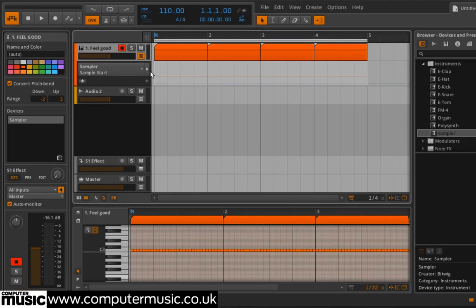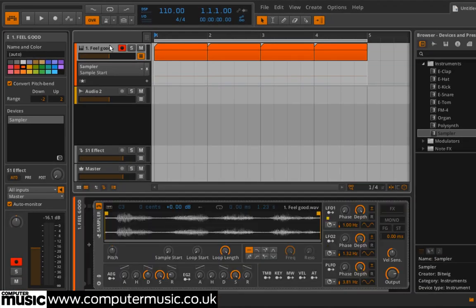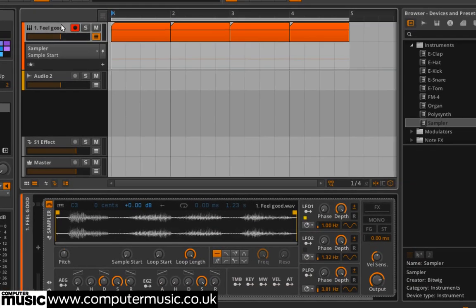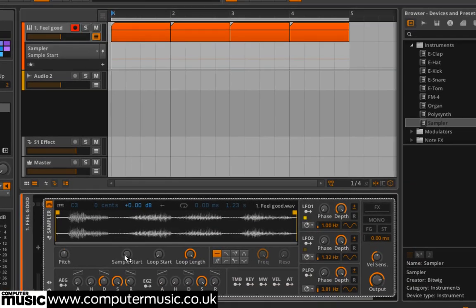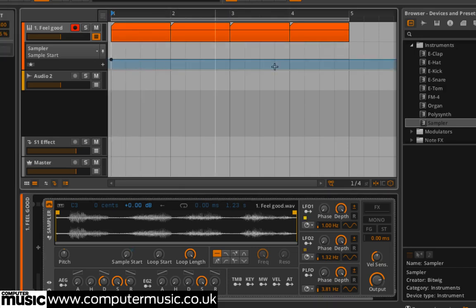Double-click the Instrument Tracks panel to bring up Sampler's interface again. Click the Sample Start knob to bring up its automation lane, then double-click on the envelope at the start and end of the sequence to create breakpoints.